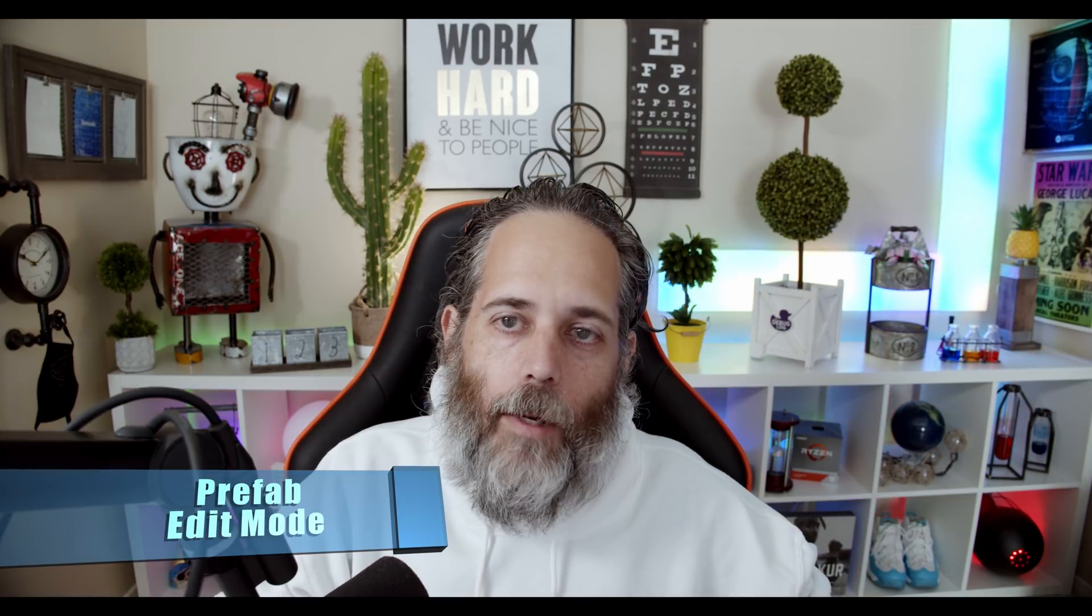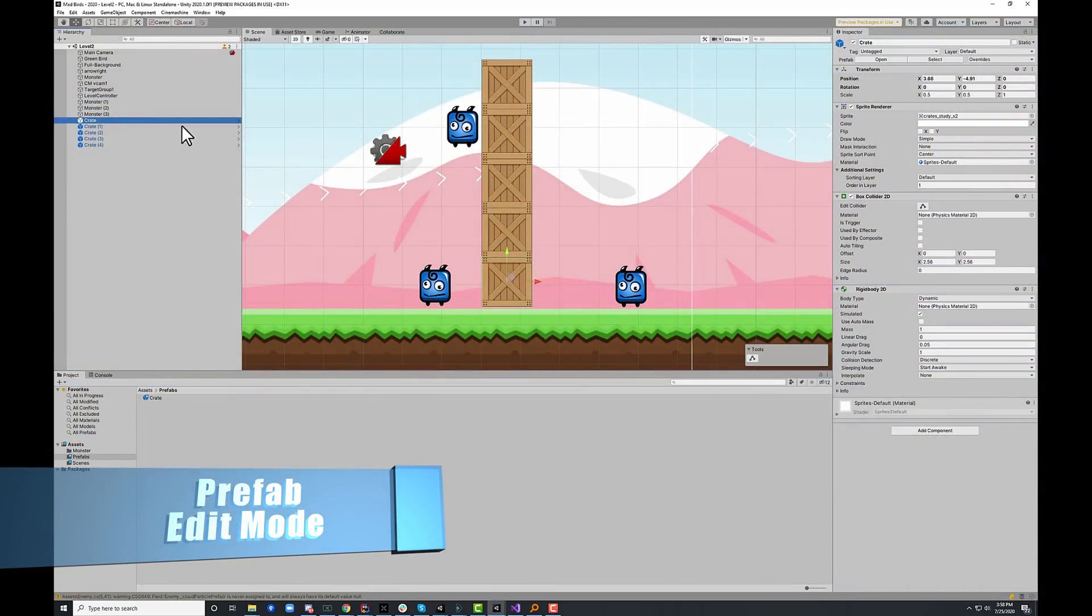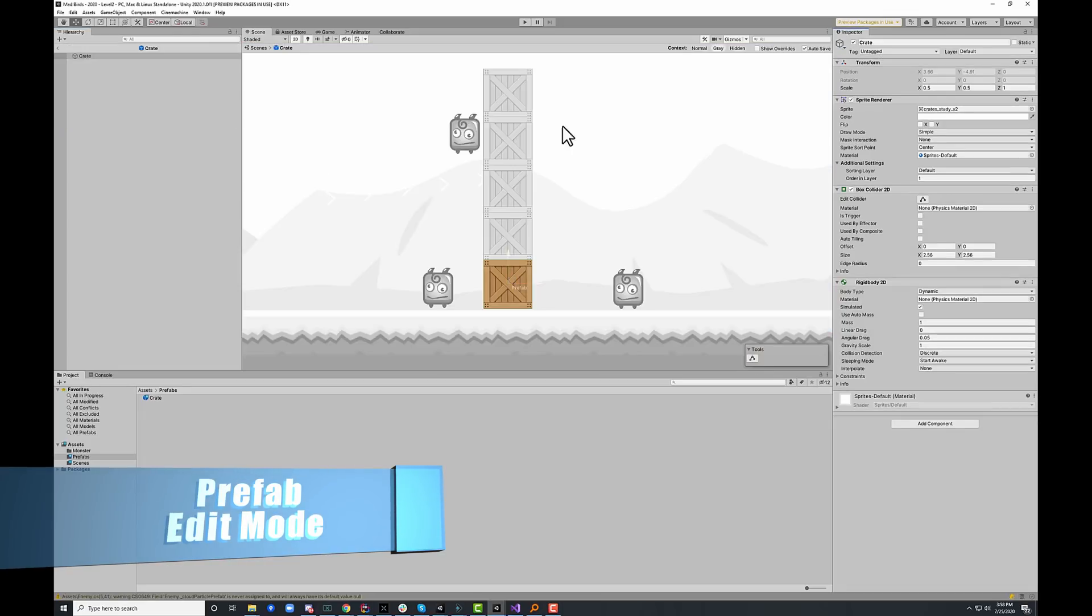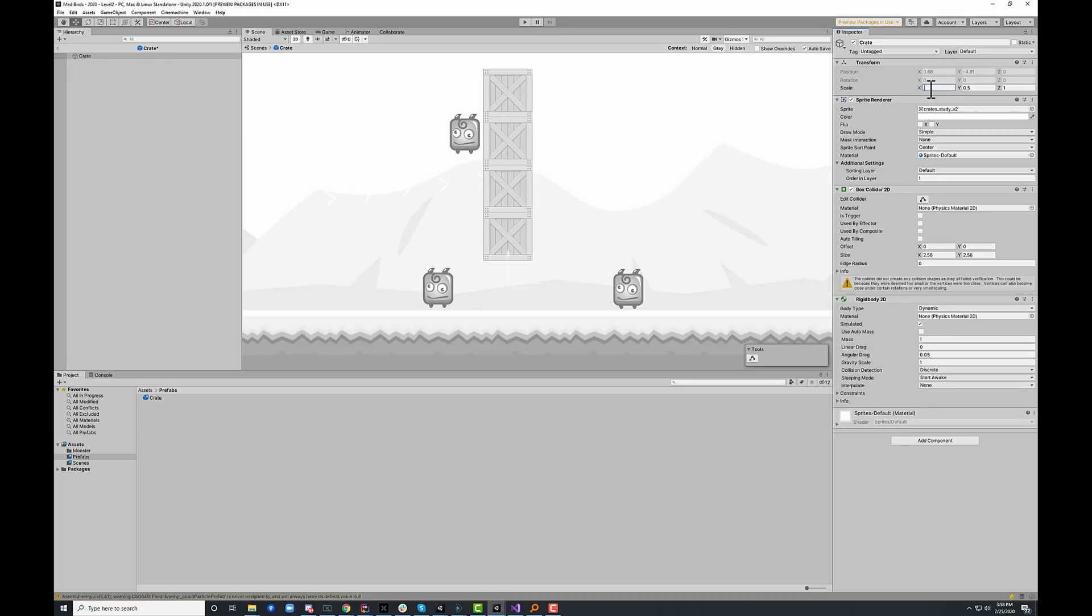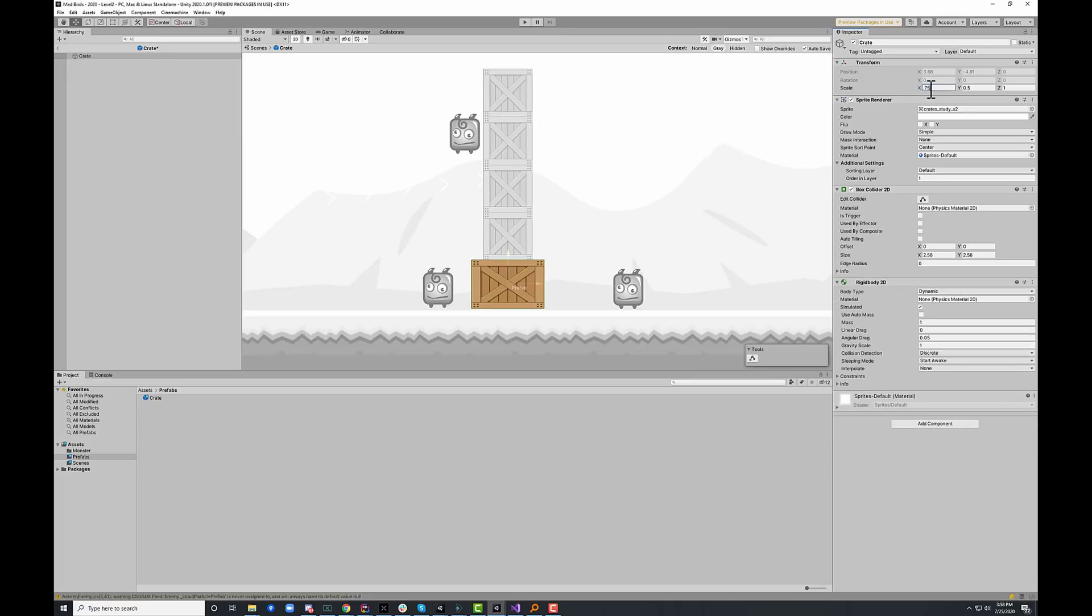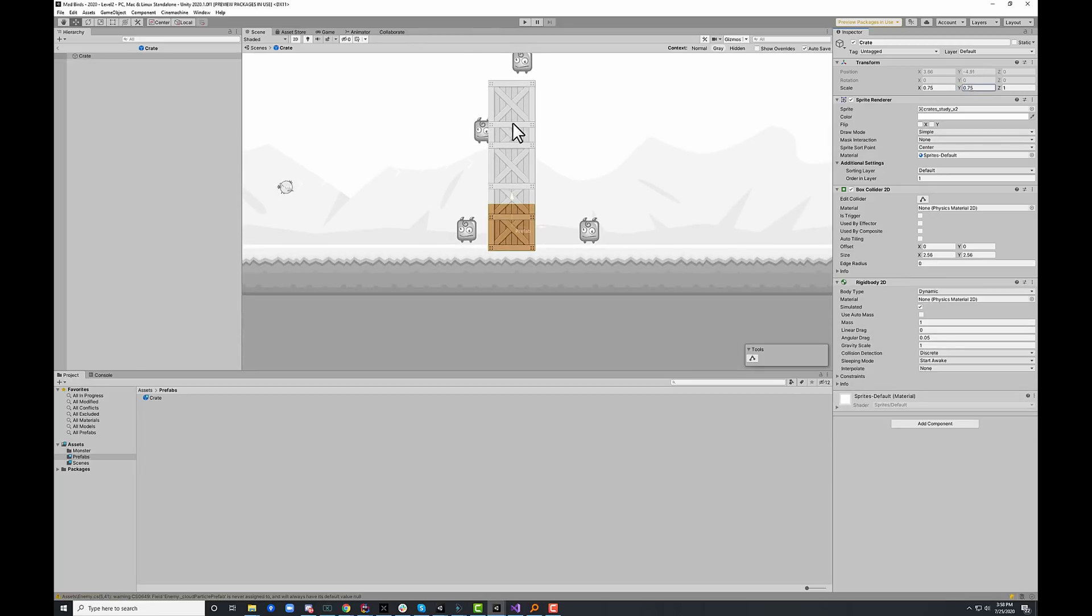The first big change is the prefab edit mode. It's now in place. It used to open a temporary scene, but now I've got a crate prefab here. And if I hit the open button, you see that I can actually view it in context. I can see what it looks like in the world. So if I make a change to it, like I scale this up to 0.75 by 0.75, I can see it and I can see it actually live updating my objects there.